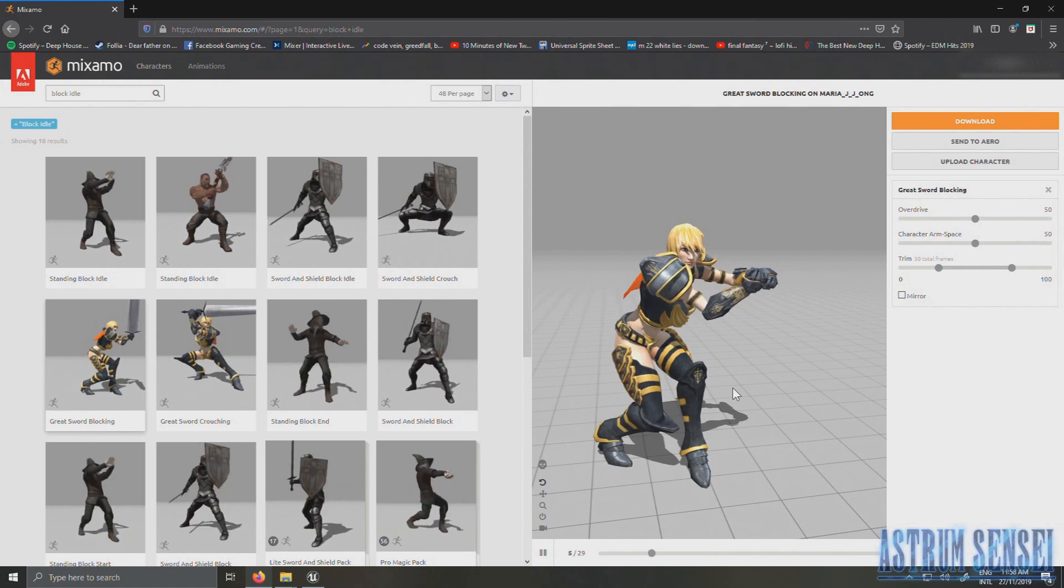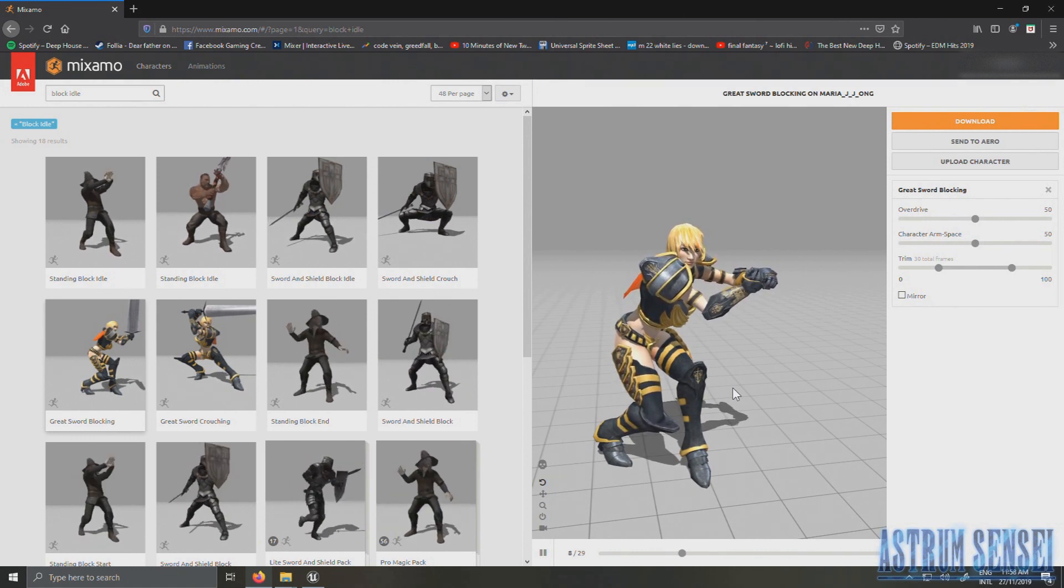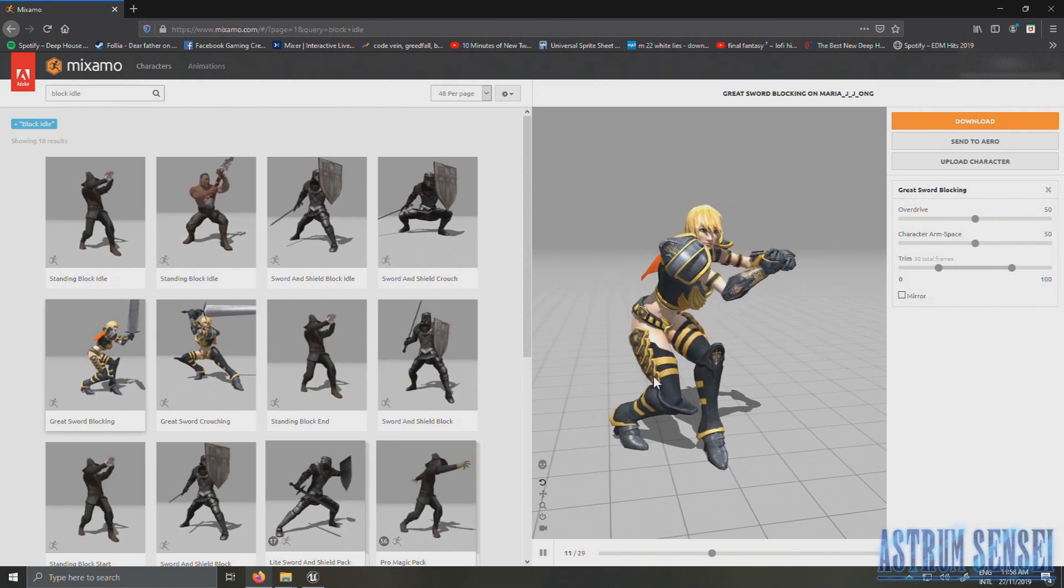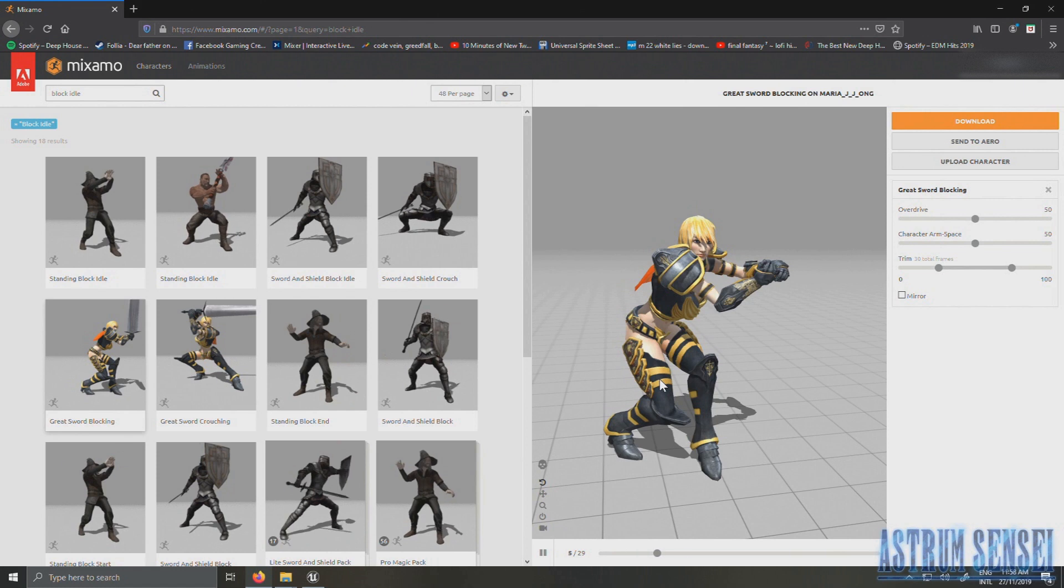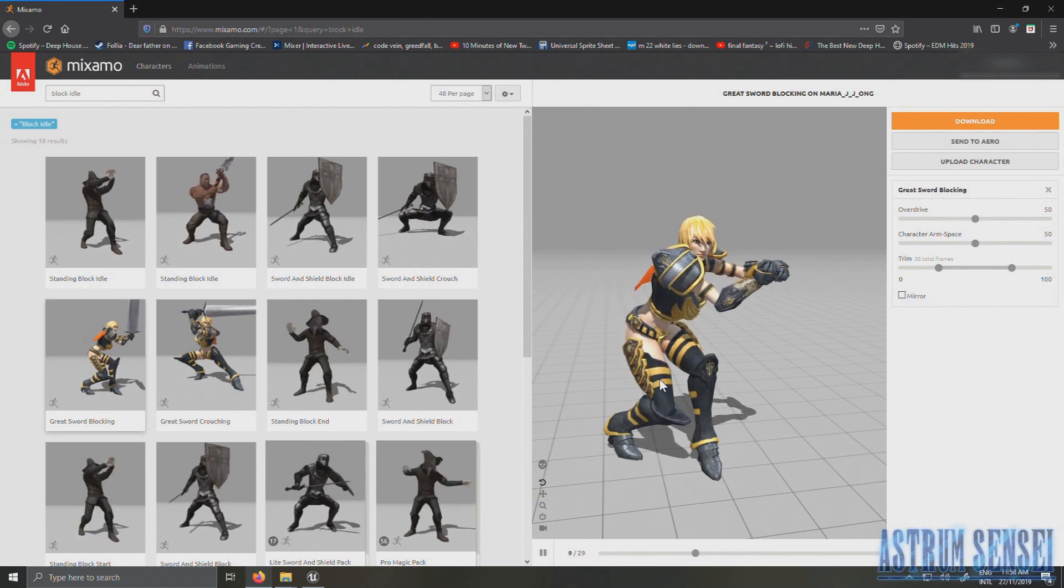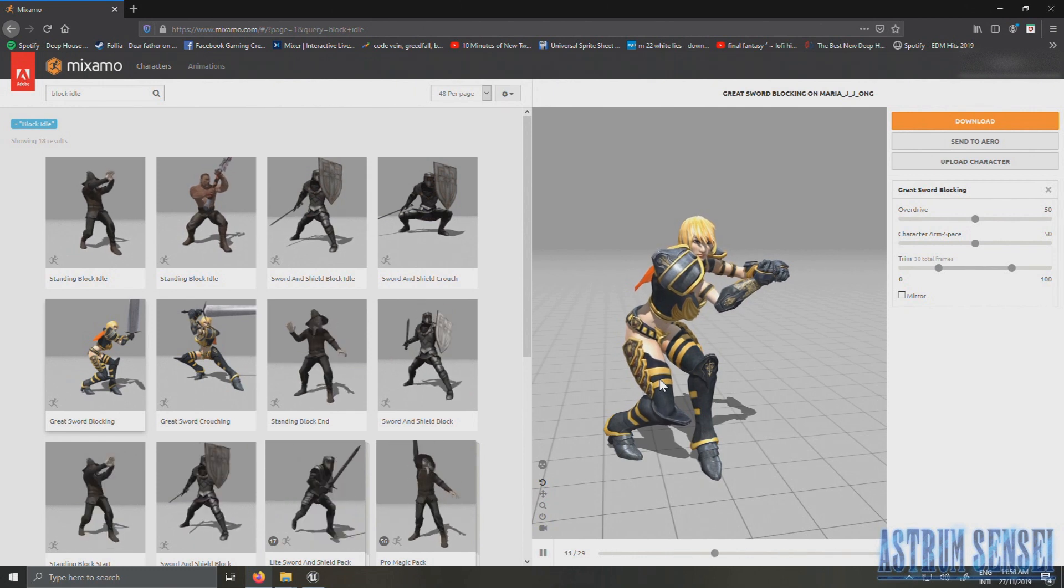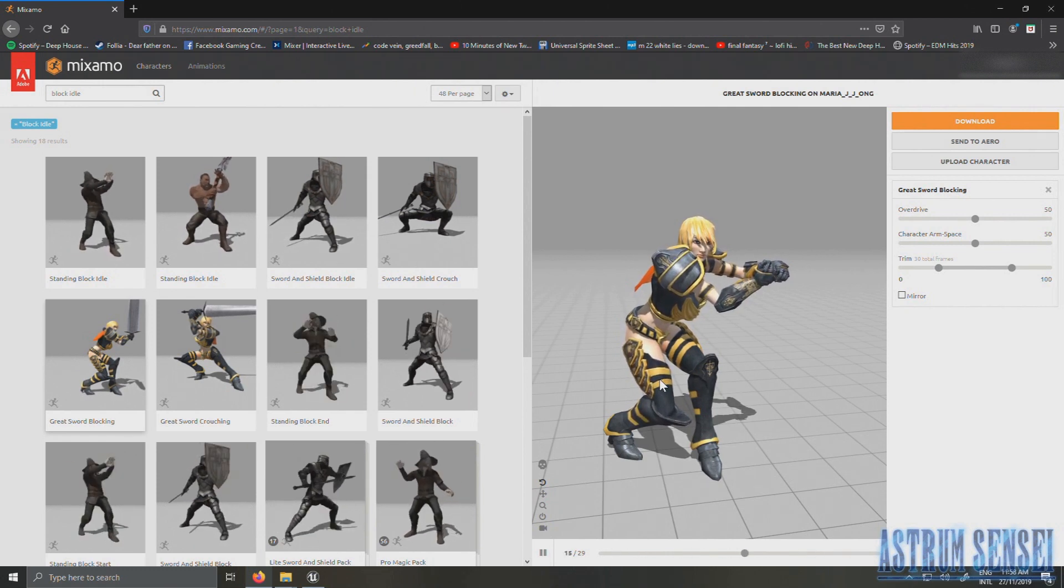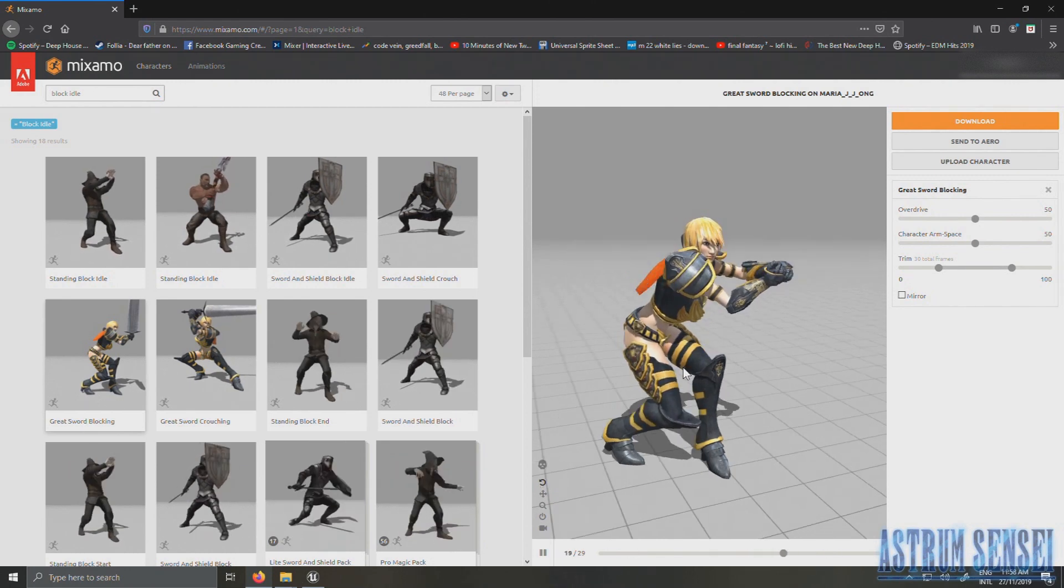Here we have the blocking animation. In this part we're going to add our blocking animation and we're going to make the blocking input for it so that you can block whenever you're holding the block button.